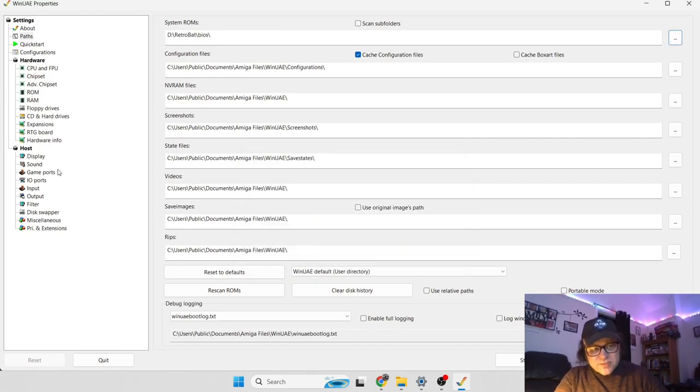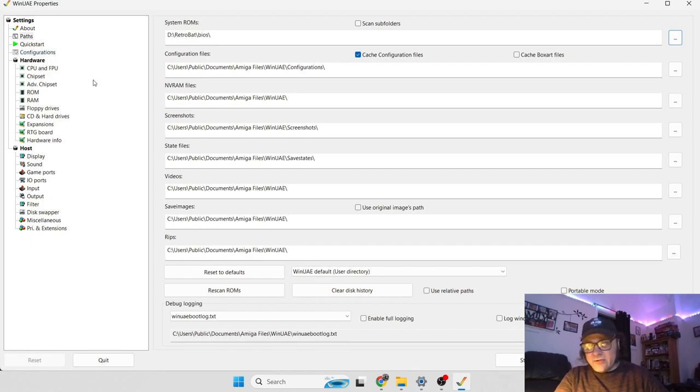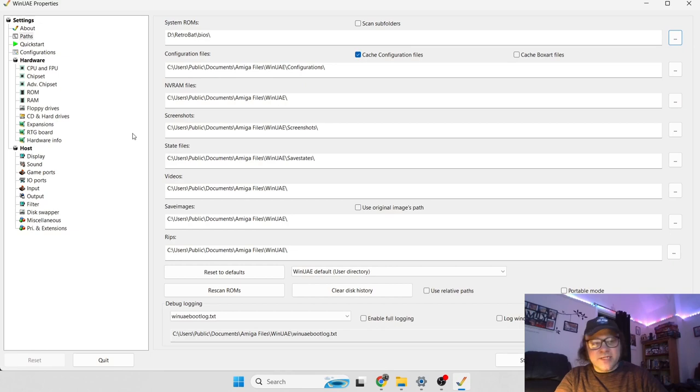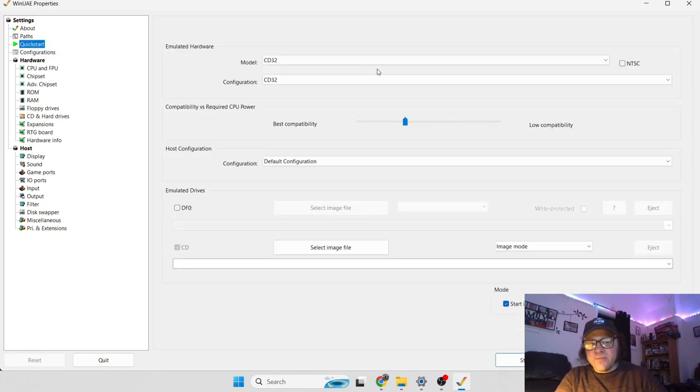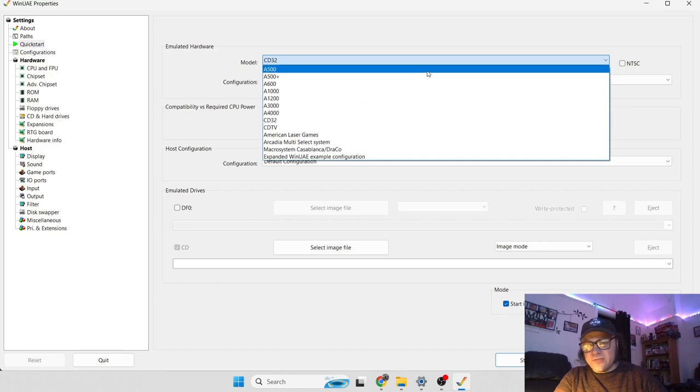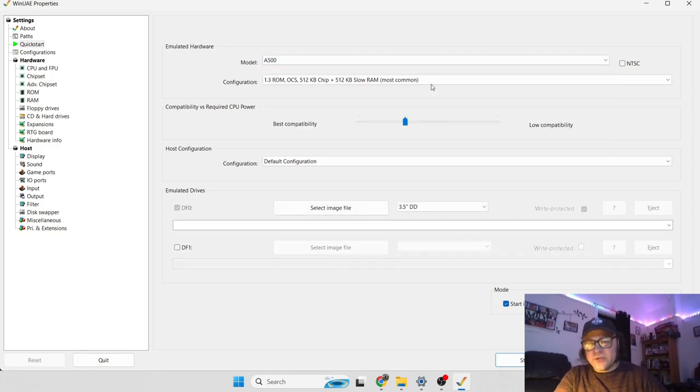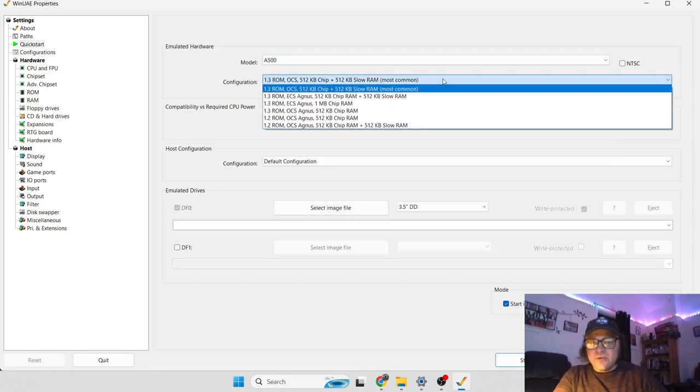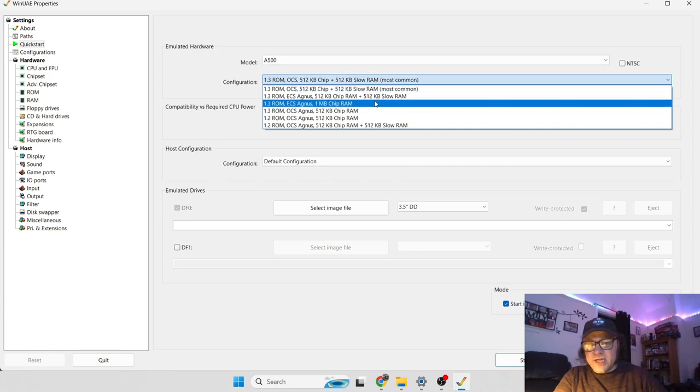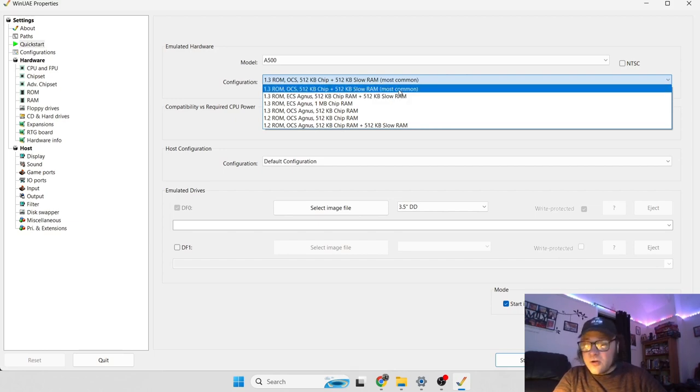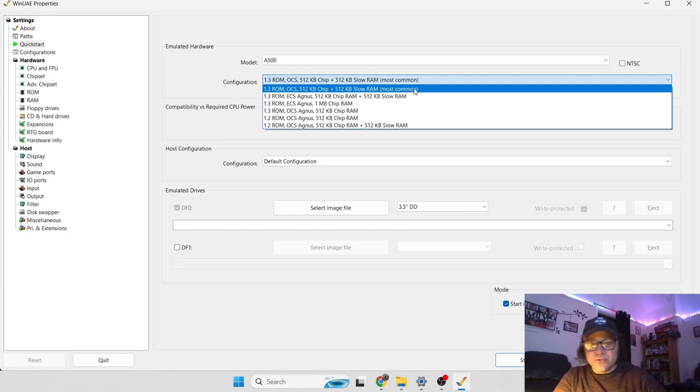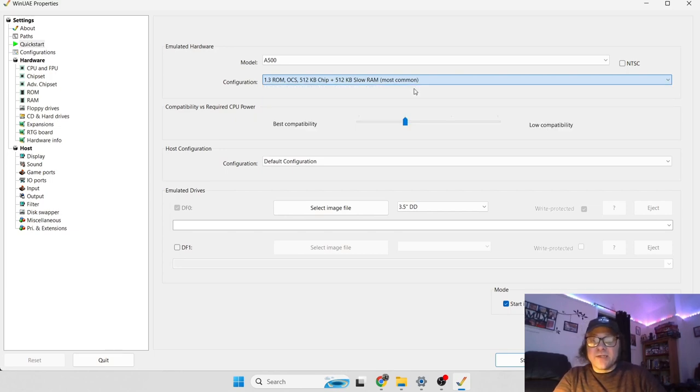So first things first, to quickly get ADF files running, which is floppy disk files for Amiga. If we just go to Quickstart, go to model and first of all set this as the A500. We're also going to want to leave the configuration as the 1.3 ROM OCS with slow RAM, which is very common settings with the original hardware.